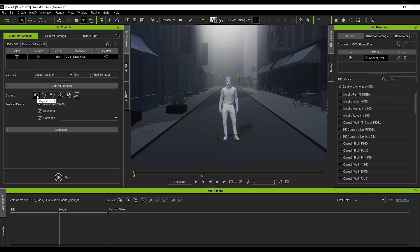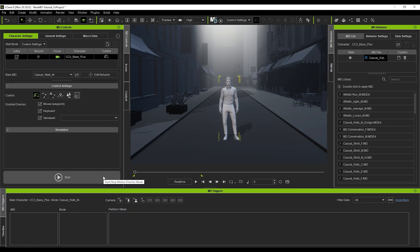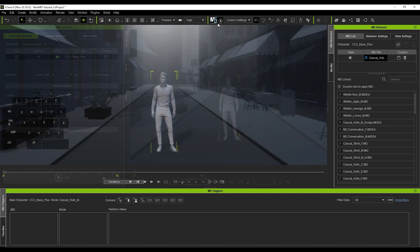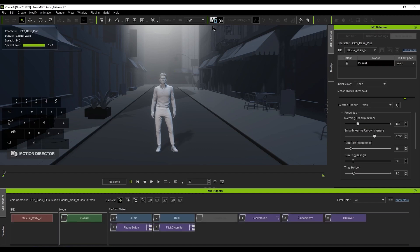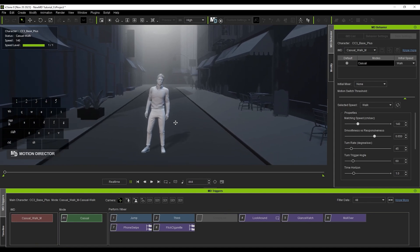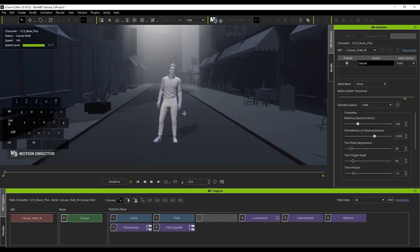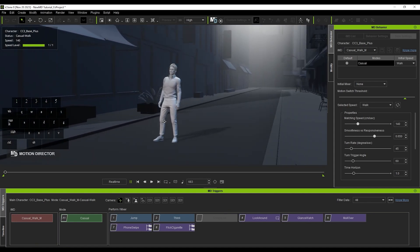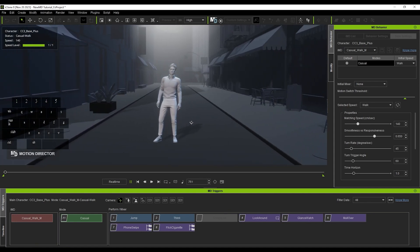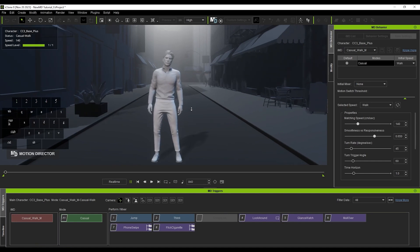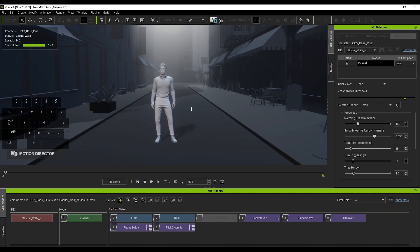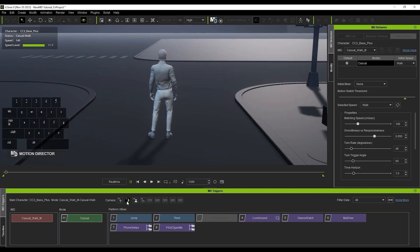This will enter into Player Control mode where you can actively control your character. The basics for camera movement are left mouse will pan, right mouse will orbit, and you can use the scroll wheel to zoom. You can also find some preset camera angles in the MD Triggers window as well, including some follow cams at different distances.